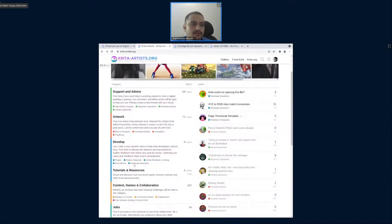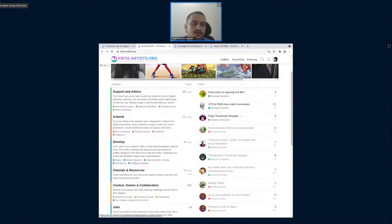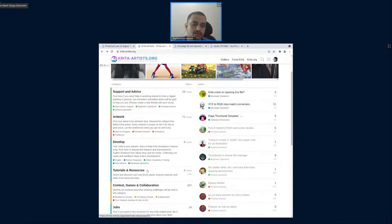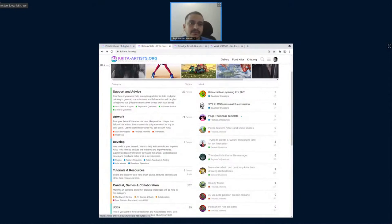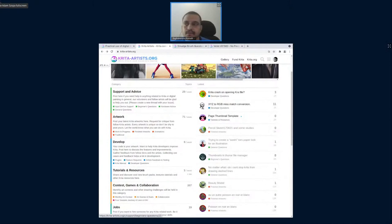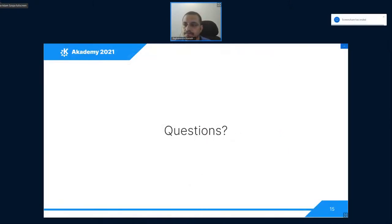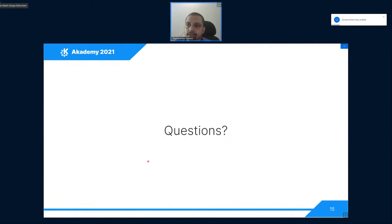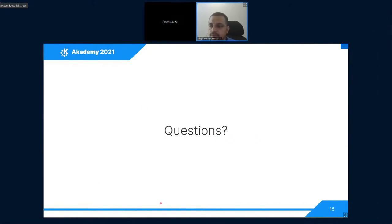There are also developer questions. People who want to hack on Krita come and ask questions about how to set up Krita, etc. So it is basically a one-stop place for the community and it binds everything together. So, I can take the questions now. I guess we do have some time for it.